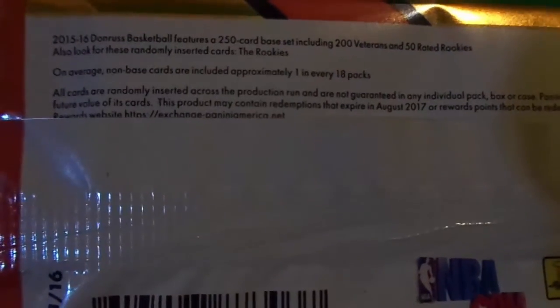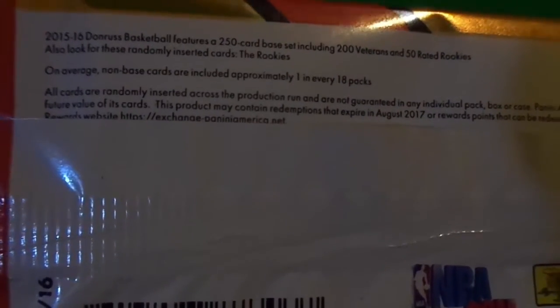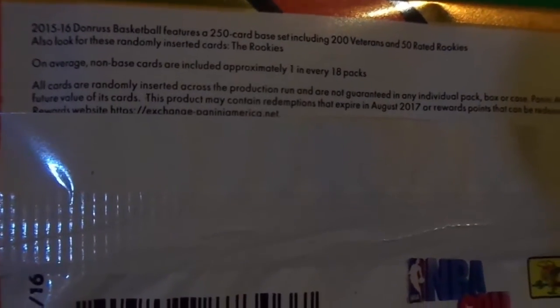Okay, let's see. Well, it says, on average, non-base cards are included approximately one in every 18 packs. All cards are randomly inserted across the products run and are not guaranteed in any individual pack, box, or case.